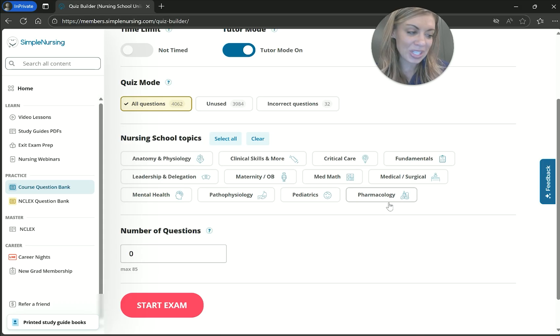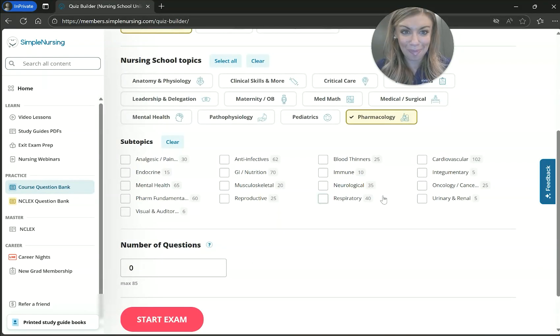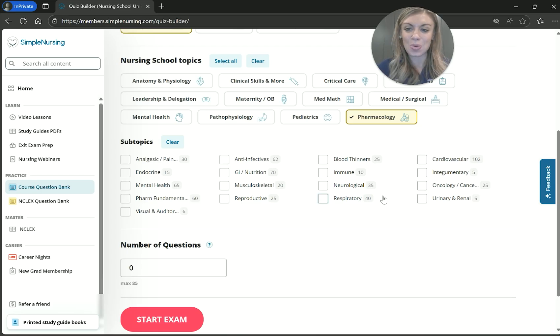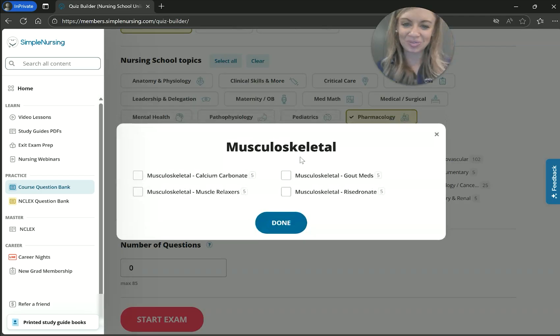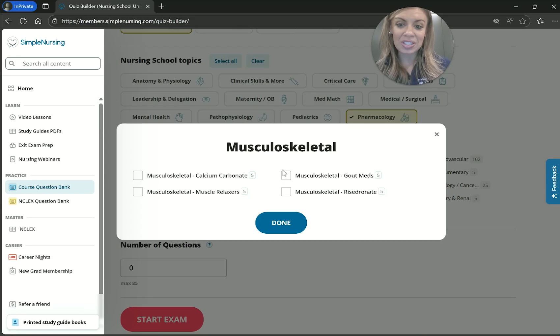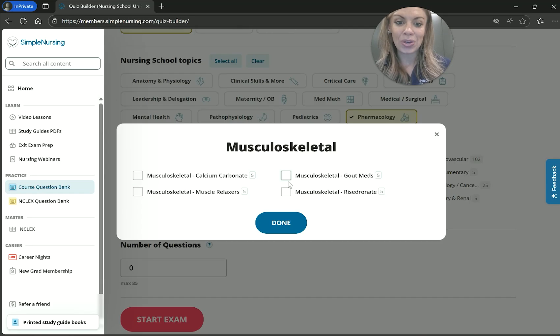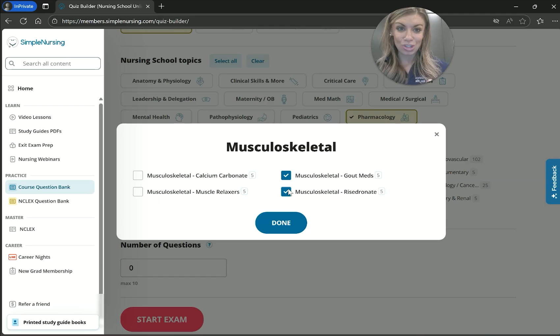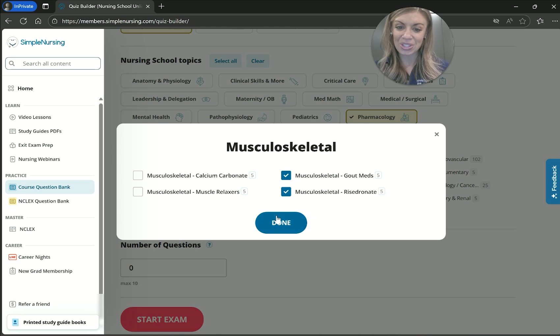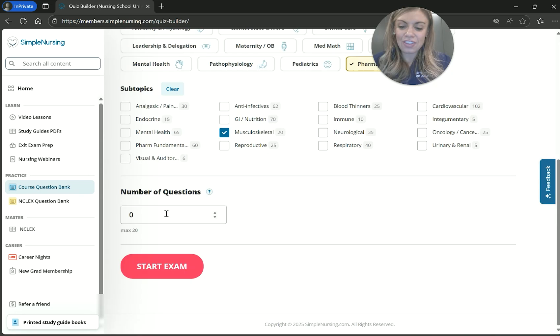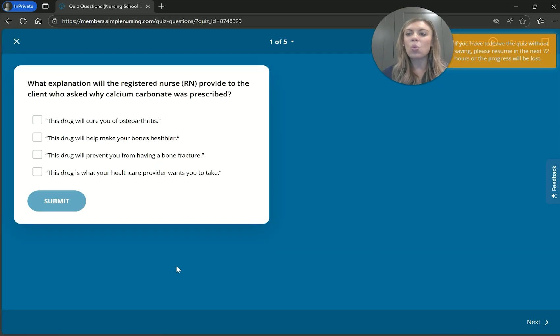So then you can filter by nursing school topic areas. So I'm going to select pharmacology. And once I select that, then there's all these subtopics that pop up. So there's endless amounts of quiz variations that you can create. And I'm going to select musculoskeletal. And then from here, you can even get more specific in regards to, let's say you just wanted to do medications for gout or medications for osteoporosis, or say you just wanted to do muscle relaxers. I'll just go ahead and select all of them, see what happens. And then from there, I'm going to select five questions.